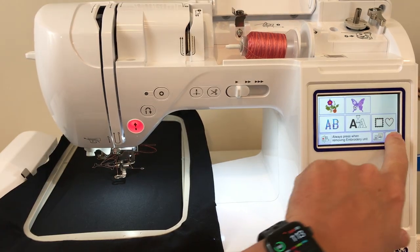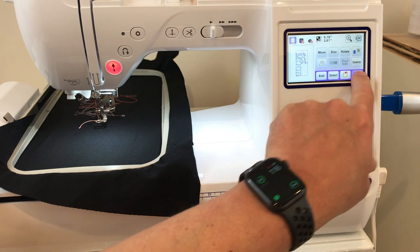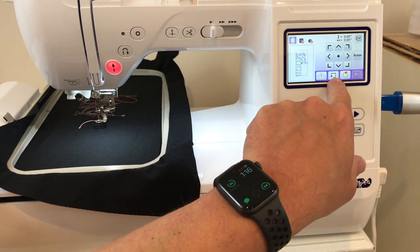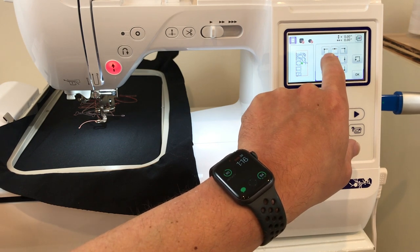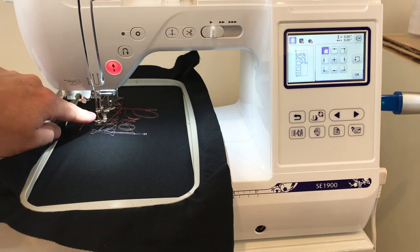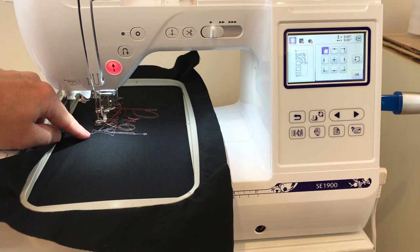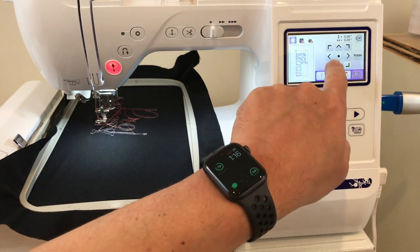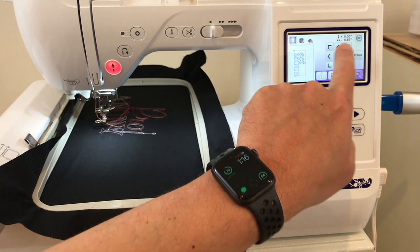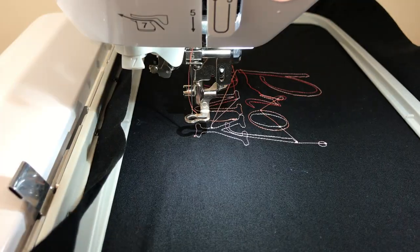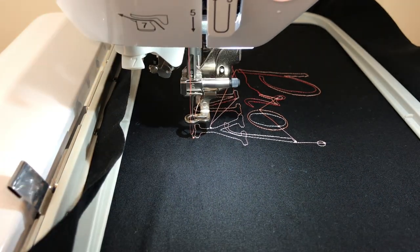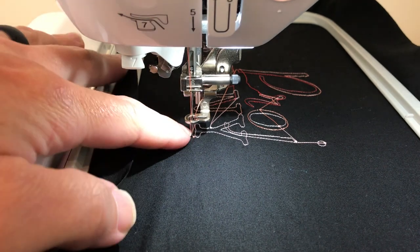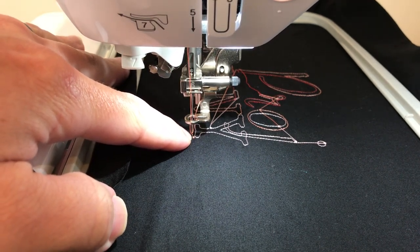We can close out that design and select part two of our design. Okay so now we're going to hit the little locator button and we're going to hit the upper left hand corner. Here you can see it moved our needle but not where it needs to be, not on our reference point. So we're gonna hit okay here and now we can move the needle where it needs to be.